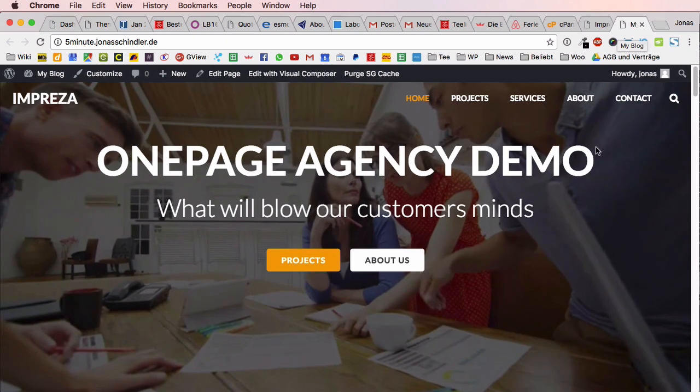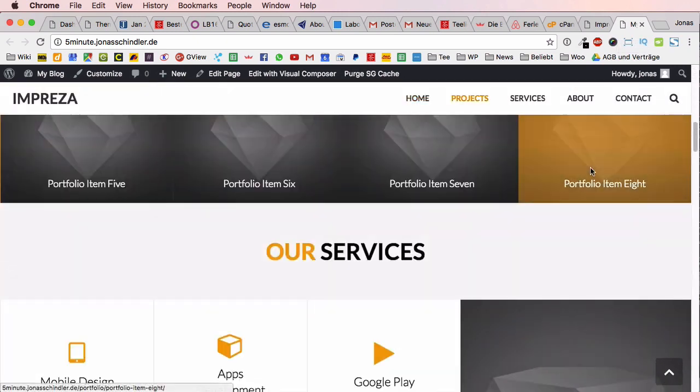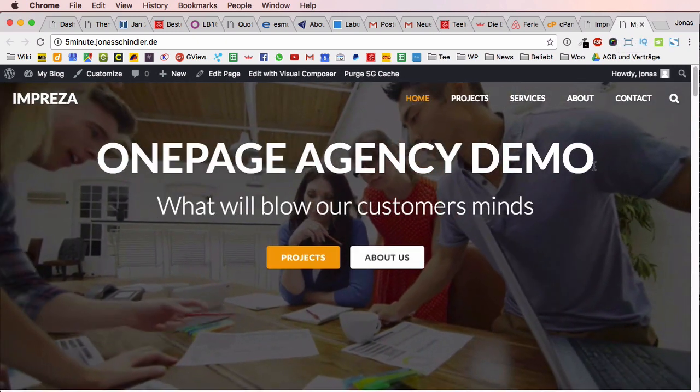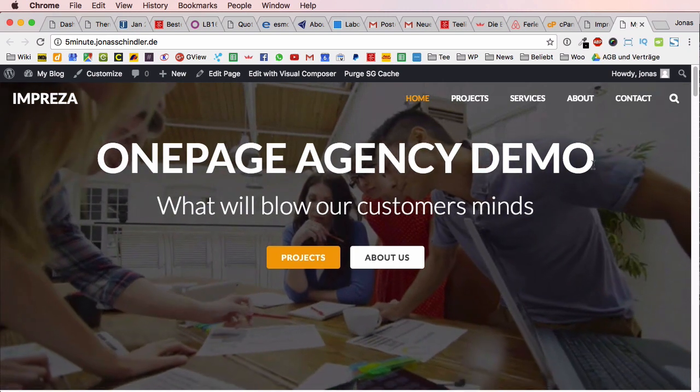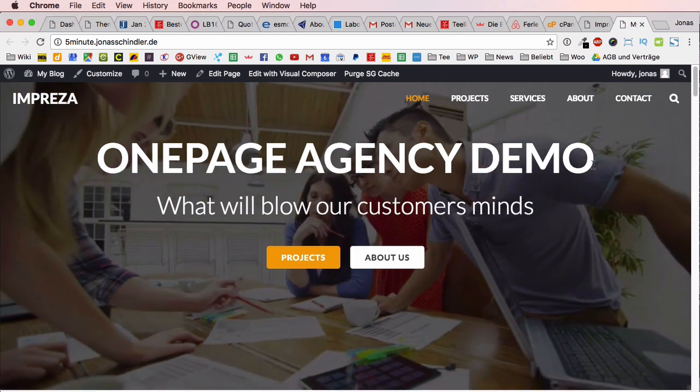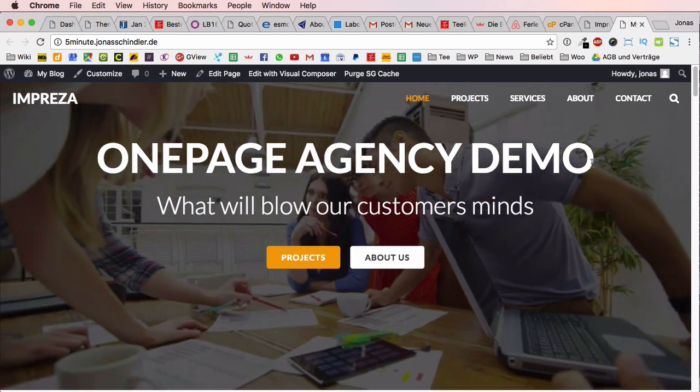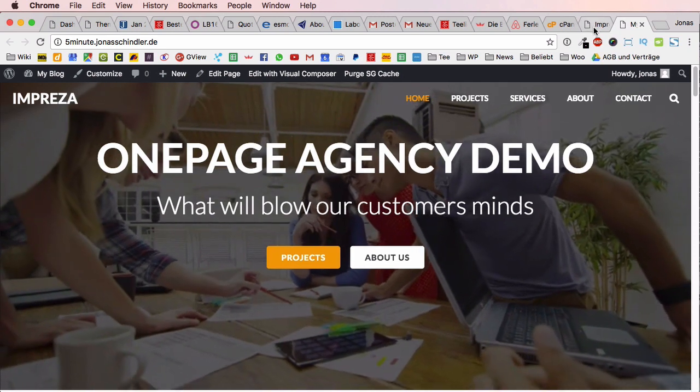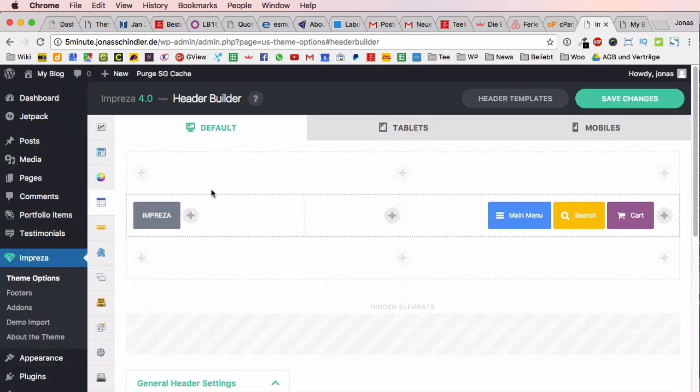Just five minutes you're able to create the whole framework of a very good-looking website. This just demonstrates how easy and how great WordPress is and I'm very convinced even if you've never done it you can create also a very good-looking website.